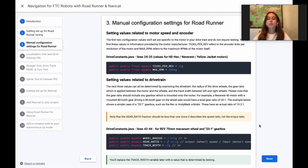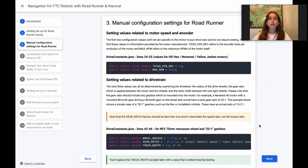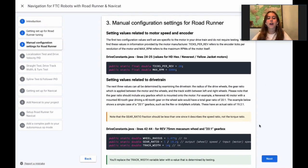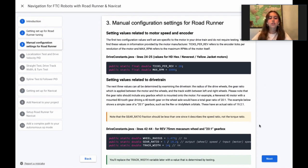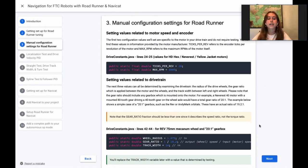Now we are going to move on to the manual configuration settings for Roadrunner. The first step involves providing the values related to the encoders and motor speed. These don't require testing. You can find them in information provided by the manufacturer of your drivetrain motor.